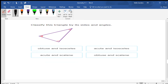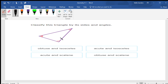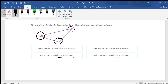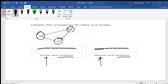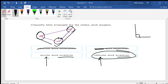Classify this triangle by its sides and angles. Look carefully: there's one angle marker, two angle markers, and three angle markers, which tells me all three angles are different sizes. If all three are different, it's going to be scalene. Then for angles: this angle is open way more than 90 degrees would be, so it'd be obtuse.